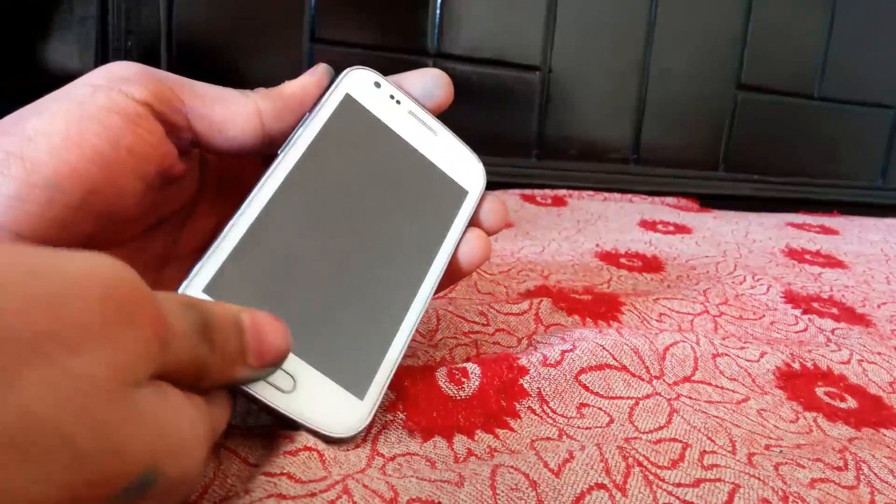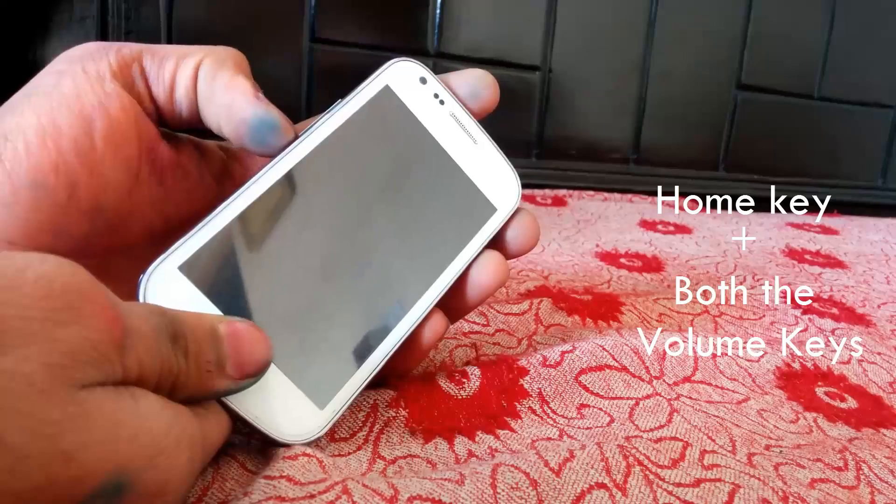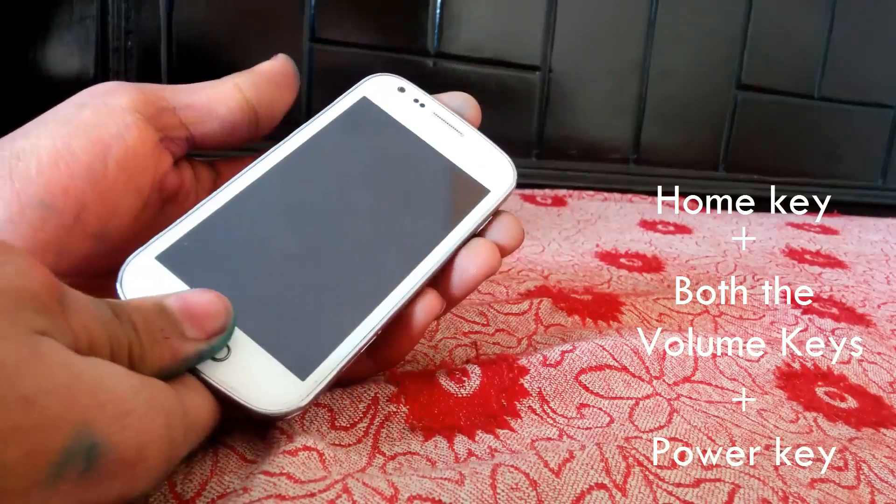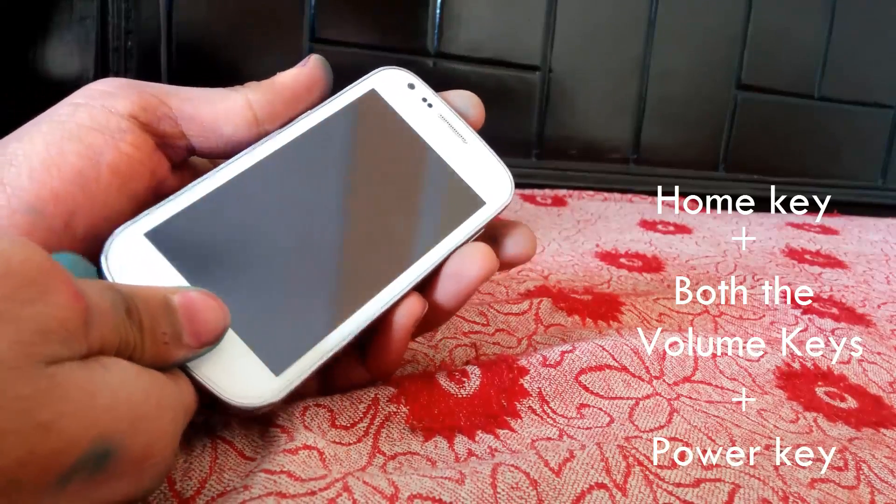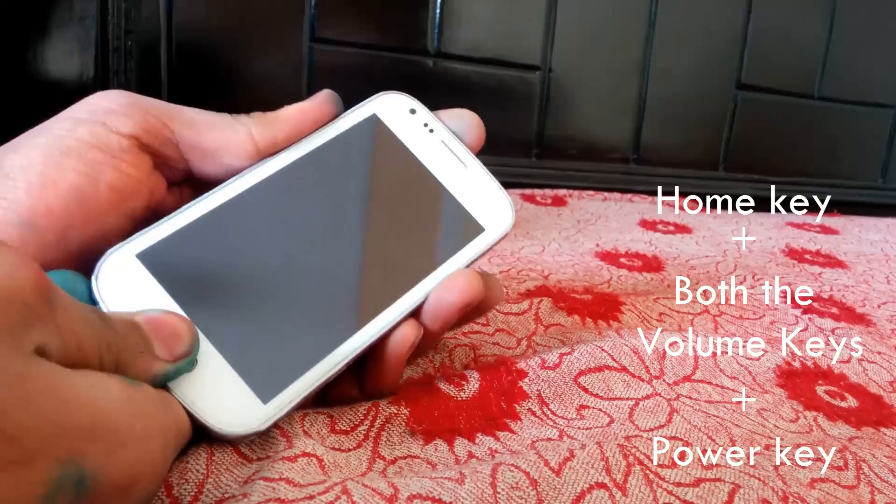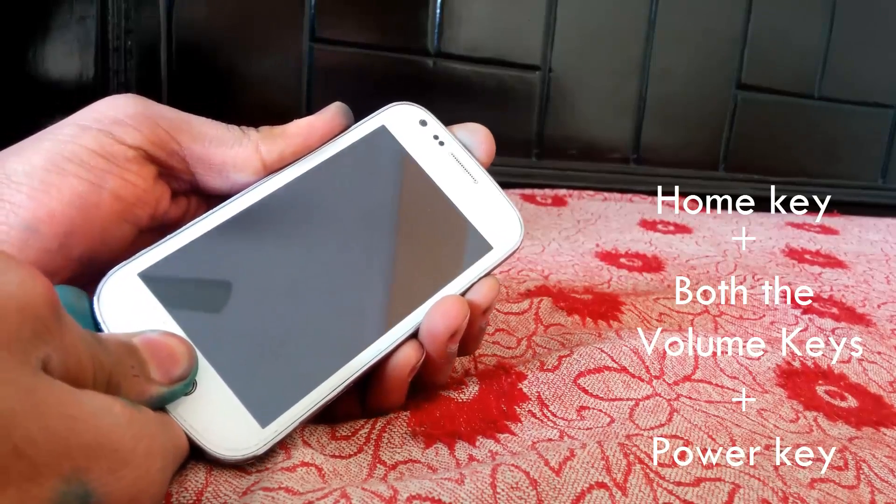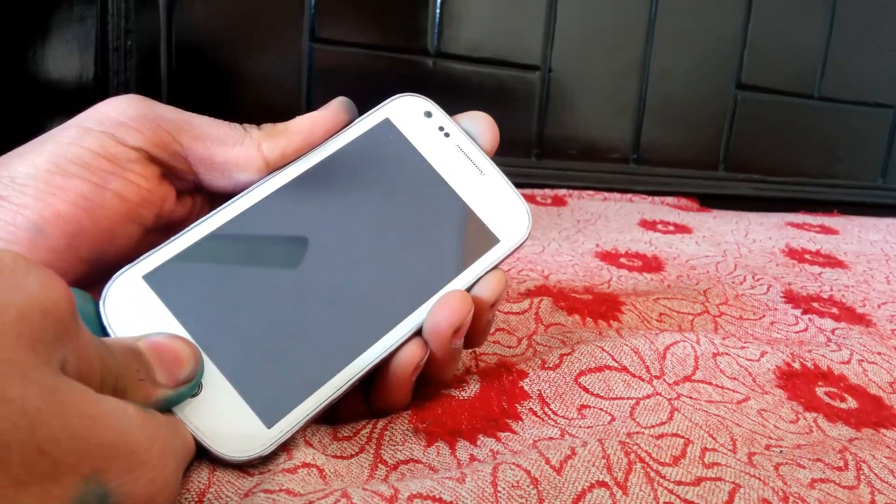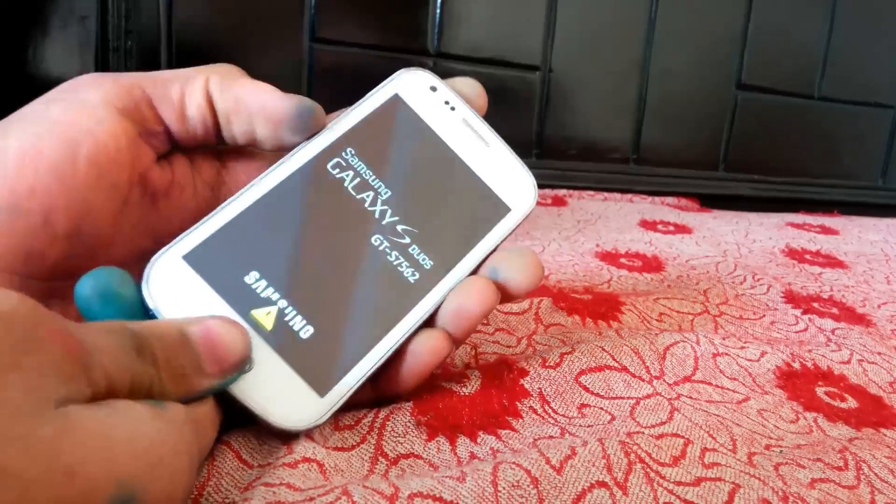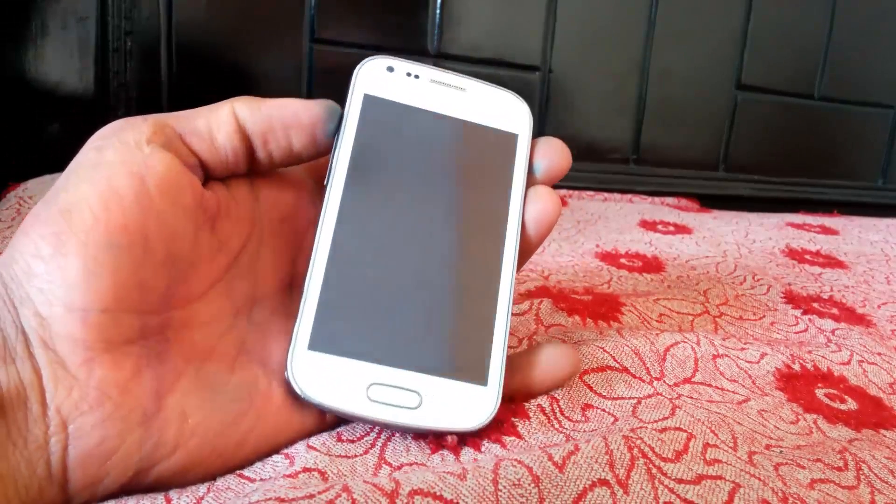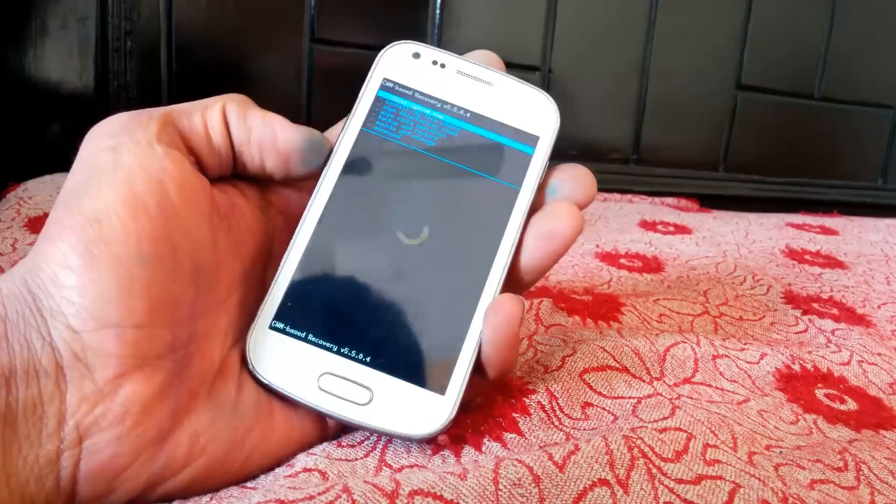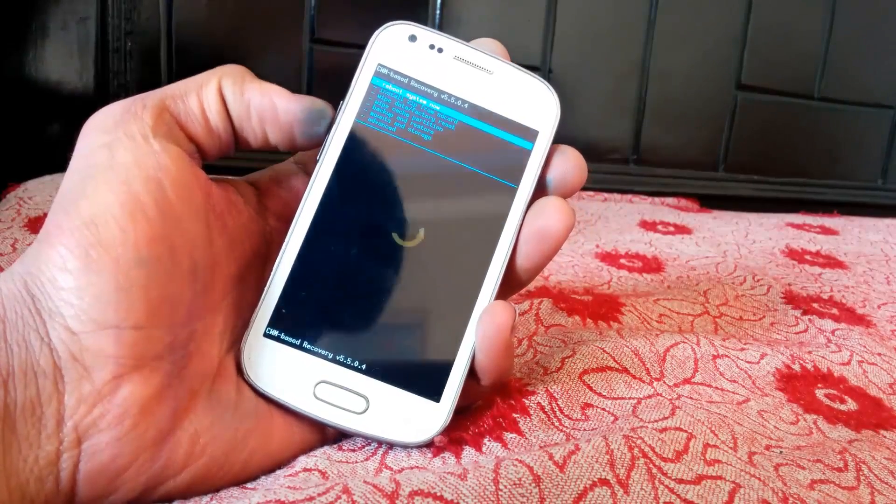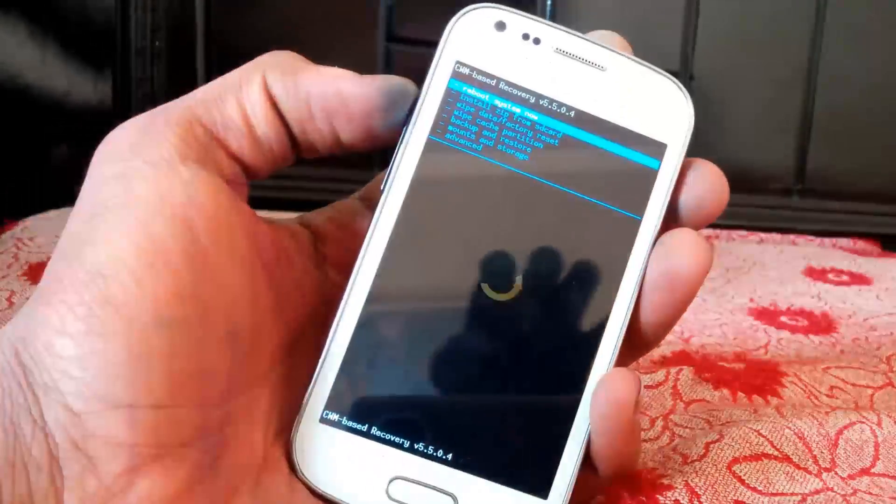Now you can place it back on its place and we can boot into the ClockworkMod recovery. I will press home key, both the volume keys, and power key all together to jump onto the recovery mode. So guys we are on ClockworkMod recovery version 5. Any version of it can be used.